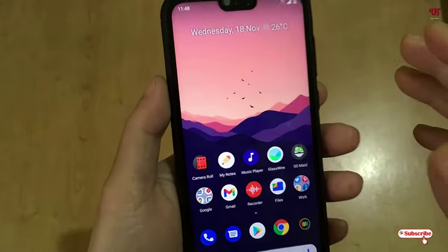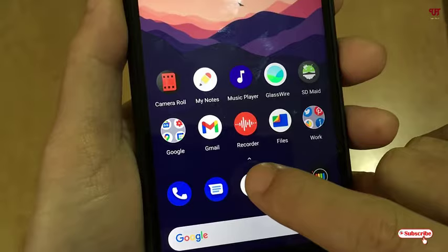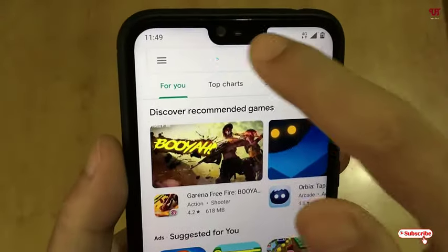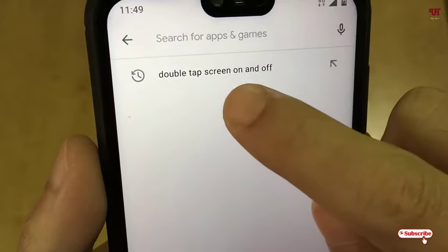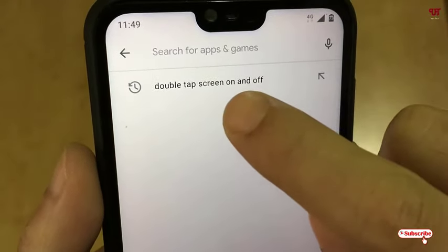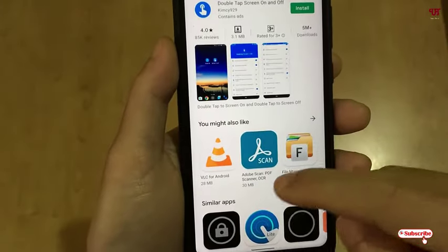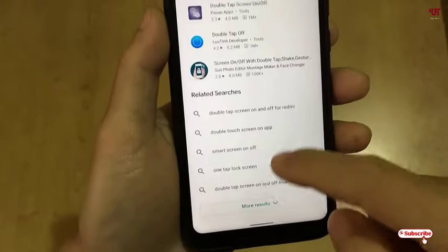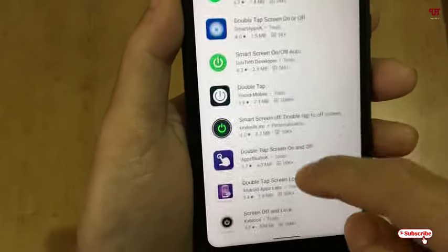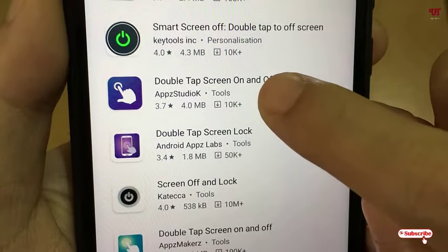For this, what you need to do is open the Play Store. In the Play Store, you need to search for one application — its name is 'Double Tap Screen On and Off'. Search for this application. When you search, there is just one application that appears.